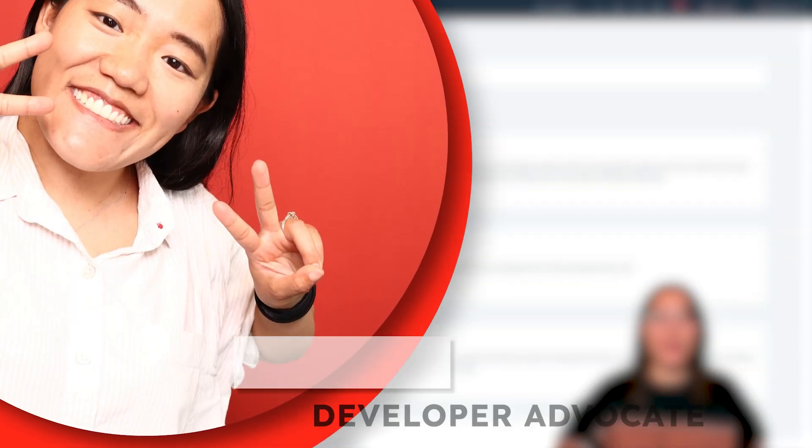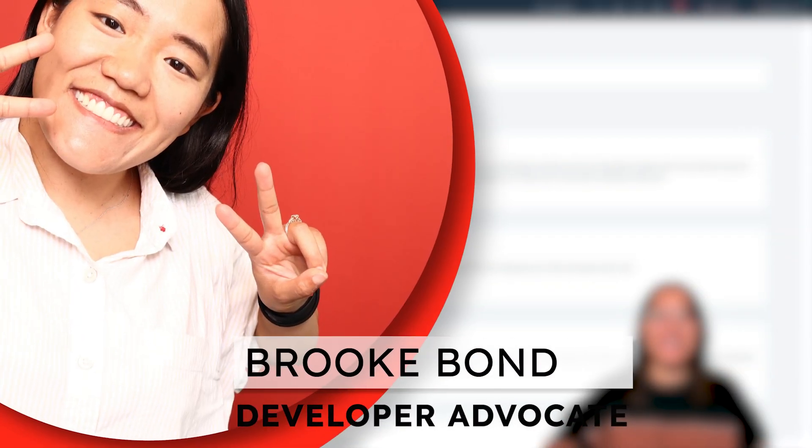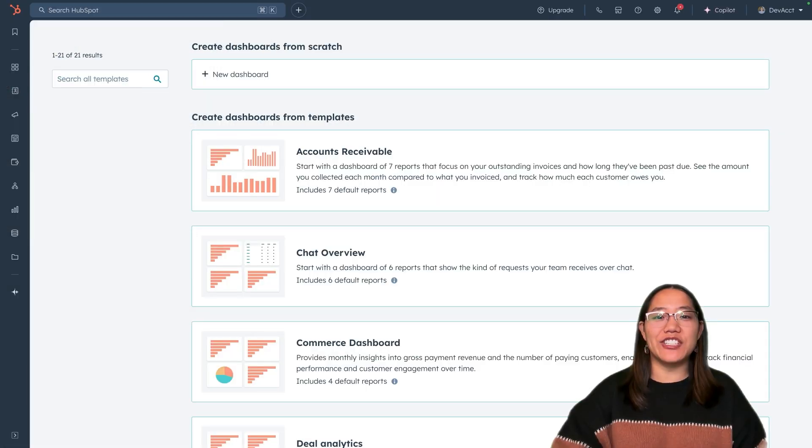Hey y'all, it's Brooke with HubSpot. Today I'm going to go over the new drag and drop functionality for custom email templates.